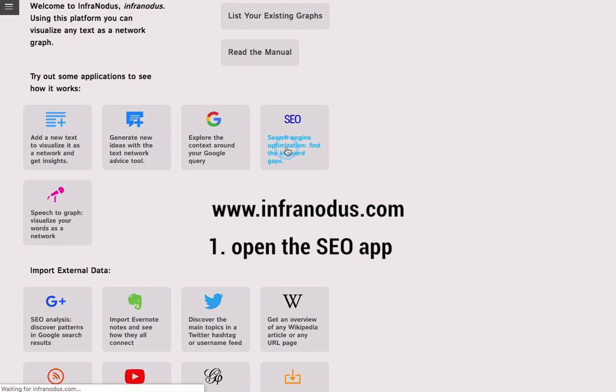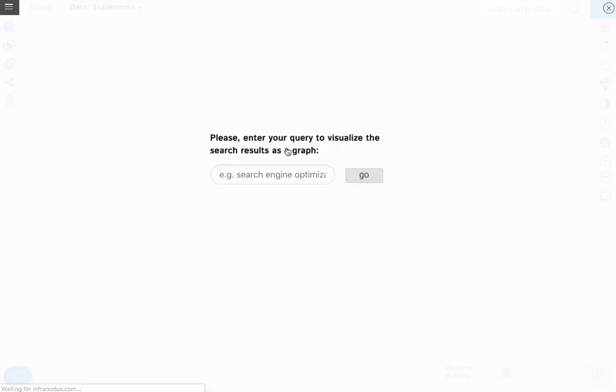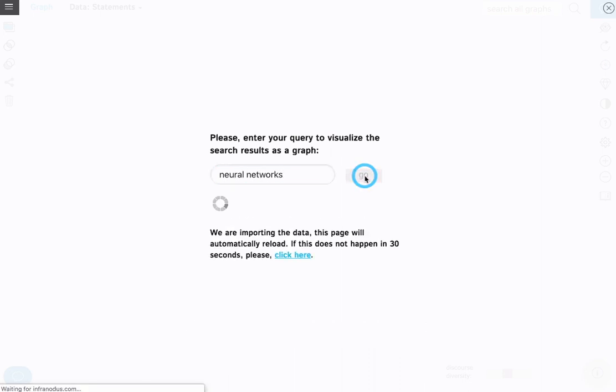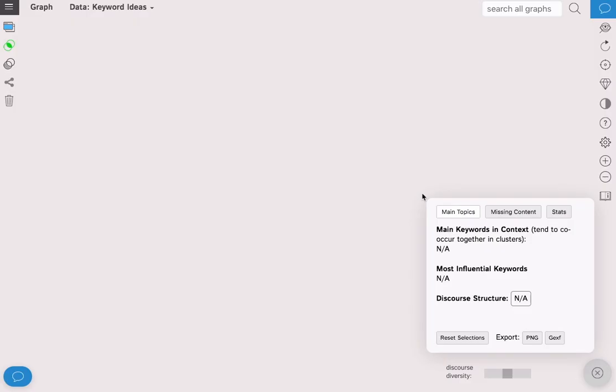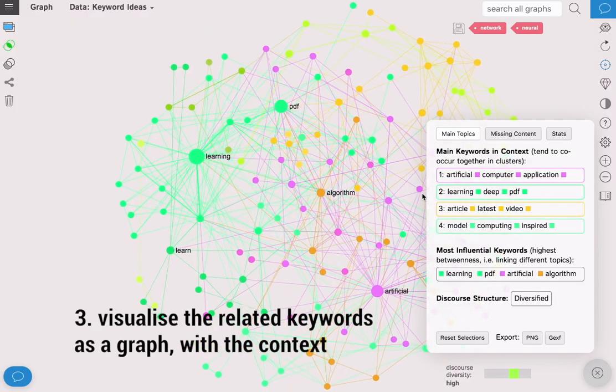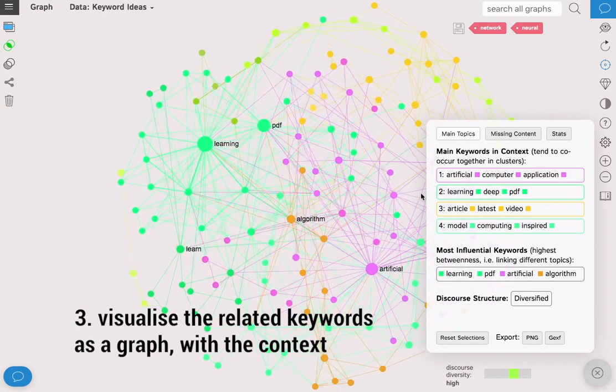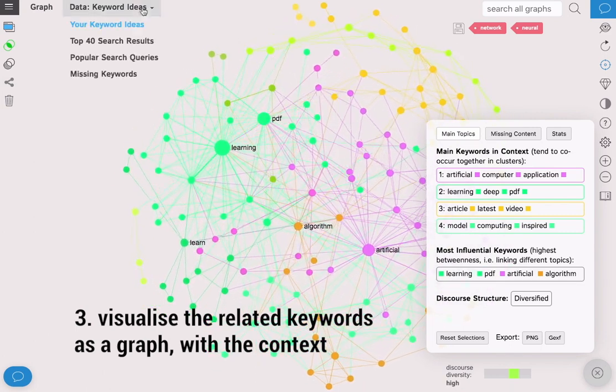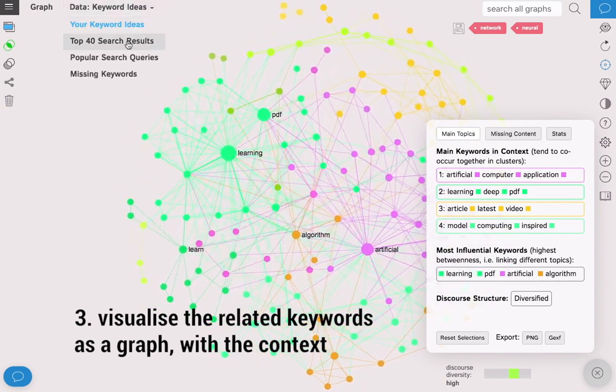Open the SEO app in InfraNodus, type in your search query, for example neural networks, click go and you will have visualized the related keywords as a graph with the context where they're used.